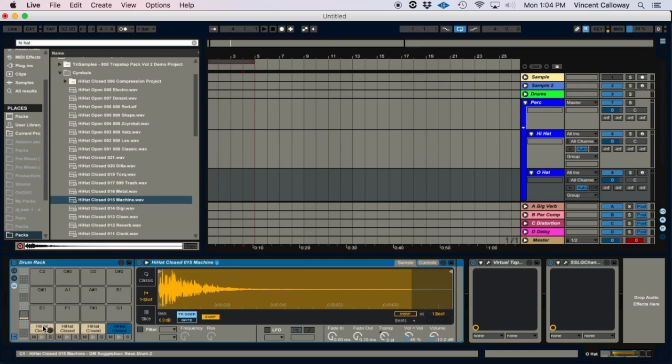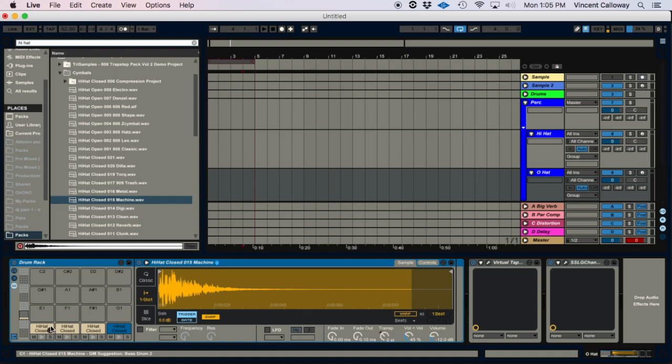So now you have the same hi-hat going across each pad, and that's gonna correlate. So if you're using a drum pad, it's gonna correlate with your drum pad that you can control. So the next thing you're gonna need to do is go to MIDI effects.